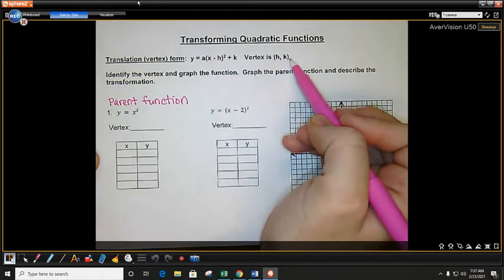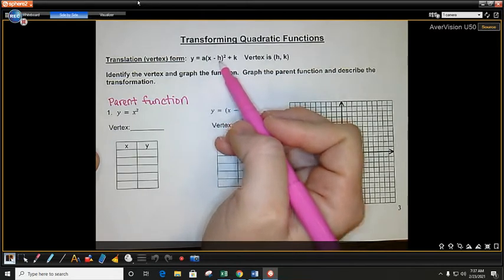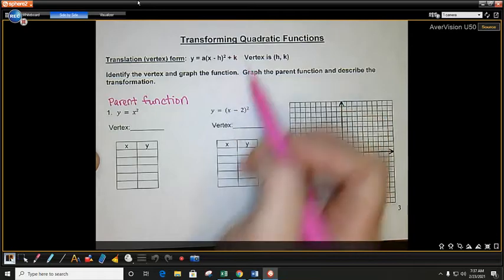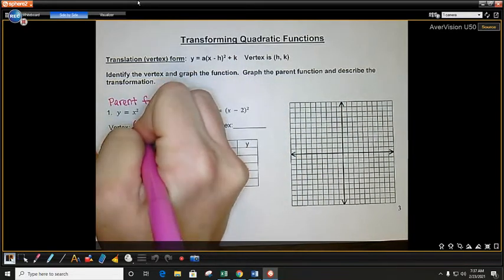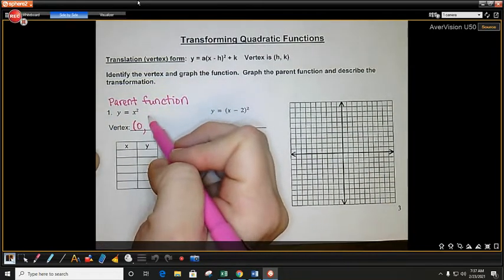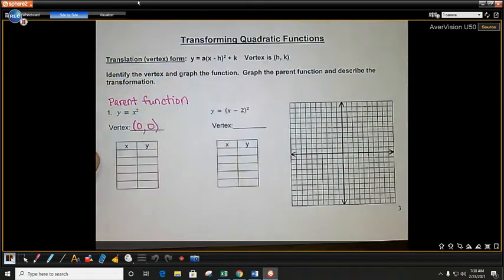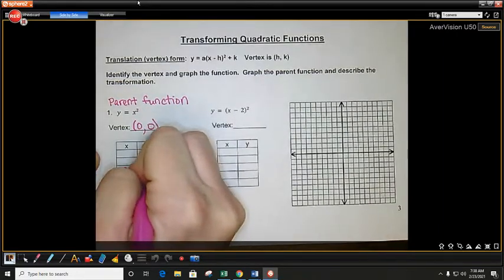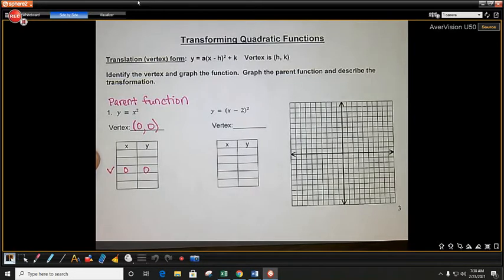To find your vertex, remember it's h, k. H is found in the equation in the parentheses with x, and k is the constant out to the side. We don't have parentheses here, so I don't have an h value — h is 0. I don't have a constant out to the side, so k is also 0. So my vertex is 0, 0. We always put the vertex in the middle of our table.